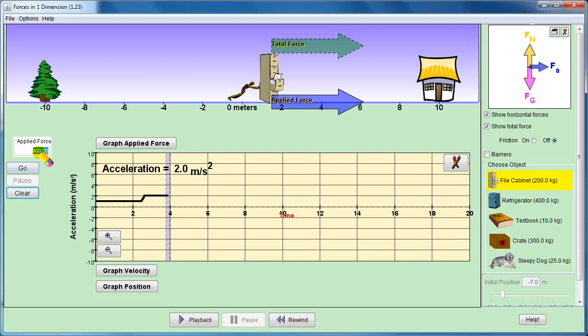I will increase the force further, and as a result, the acceleration will increase.